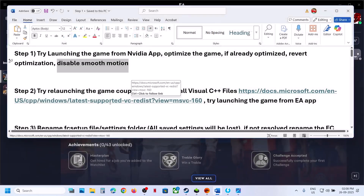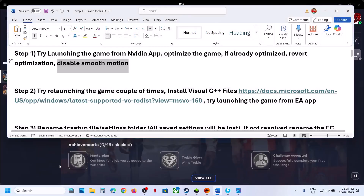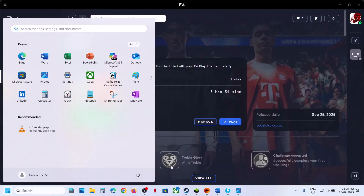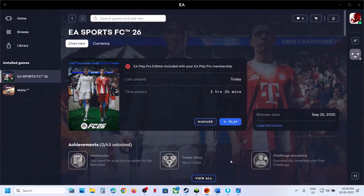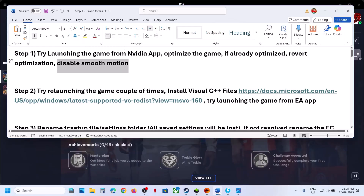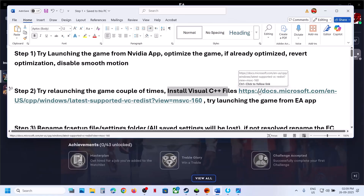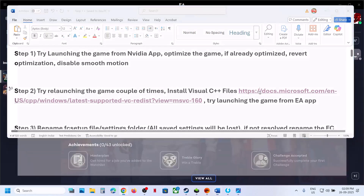The next step is to try launching the game a couple of times — sometimes it works after multiple attempts. You can also restart your PC, and after the system restart, launch the game. The next step is to install the Visual C++ files.